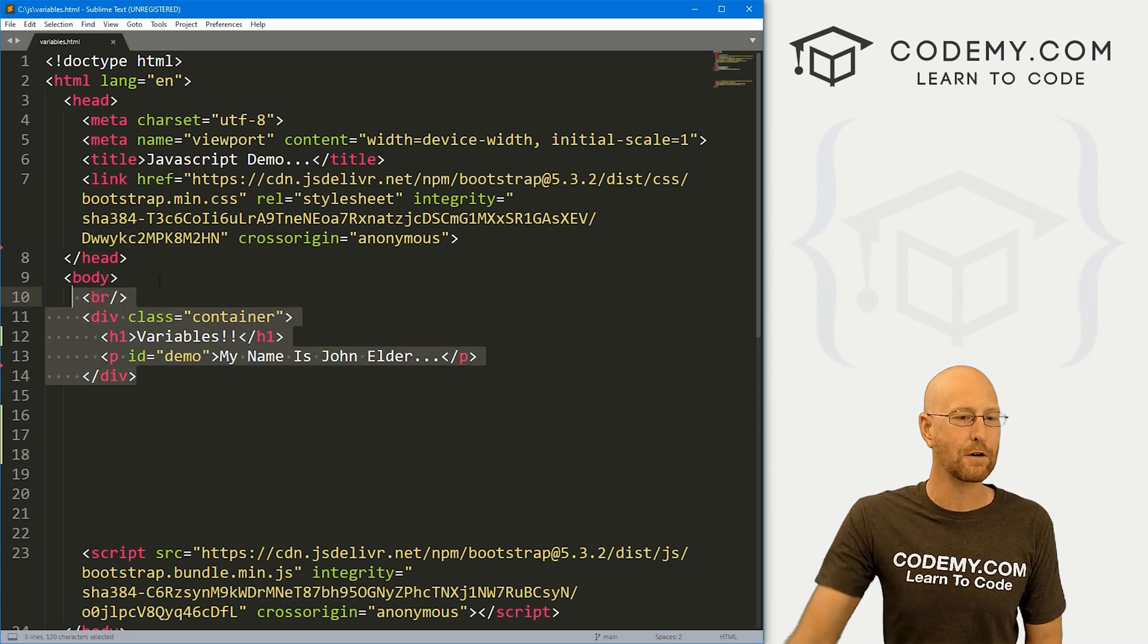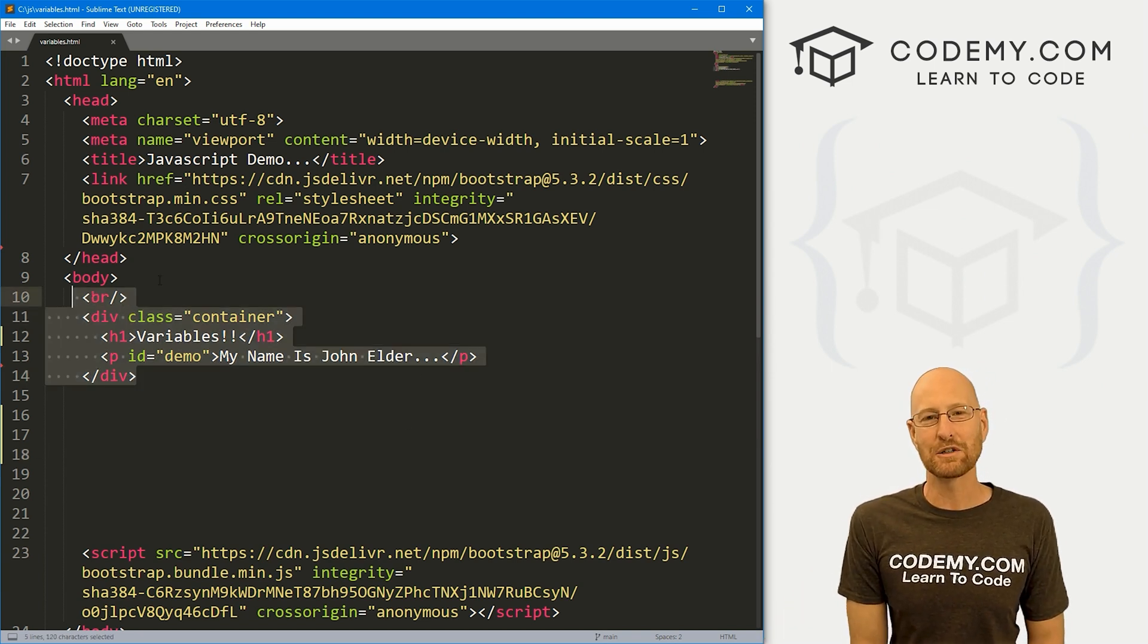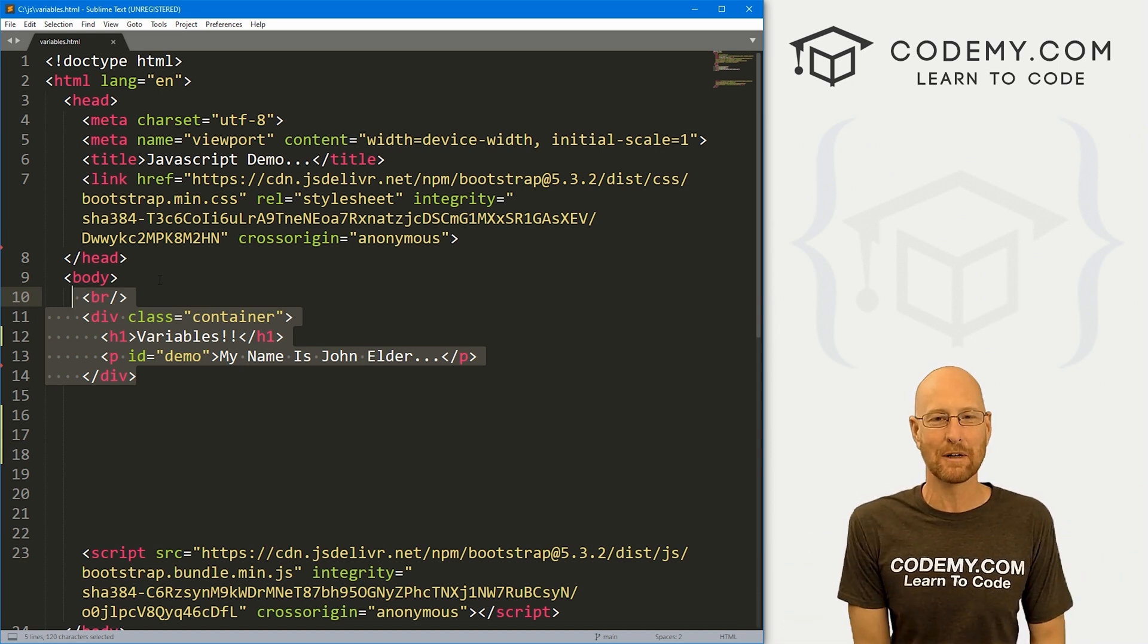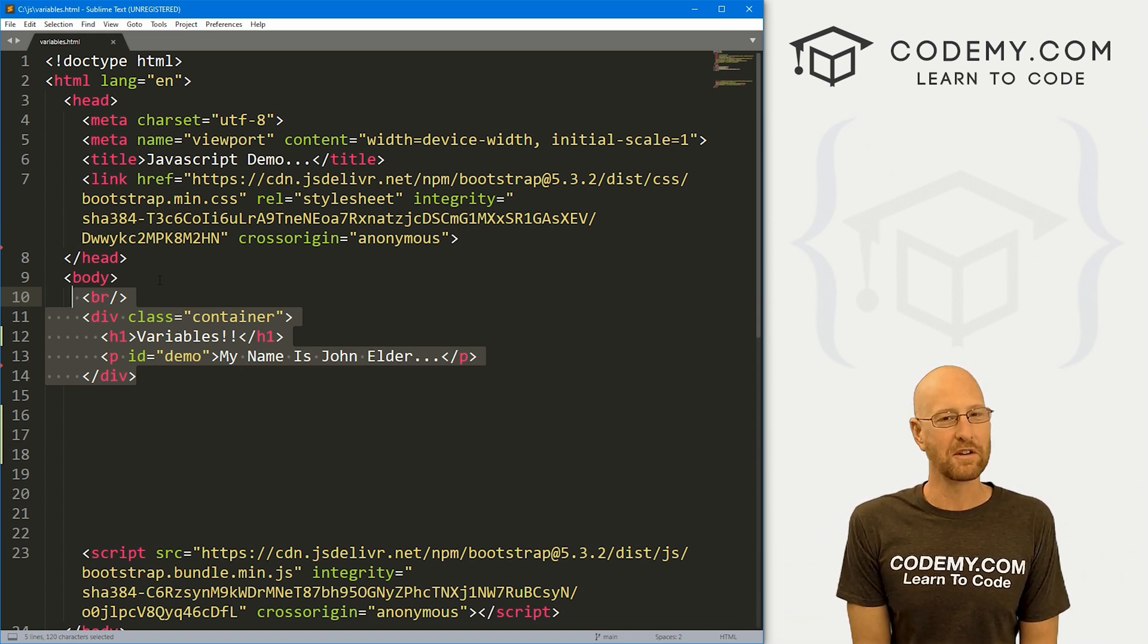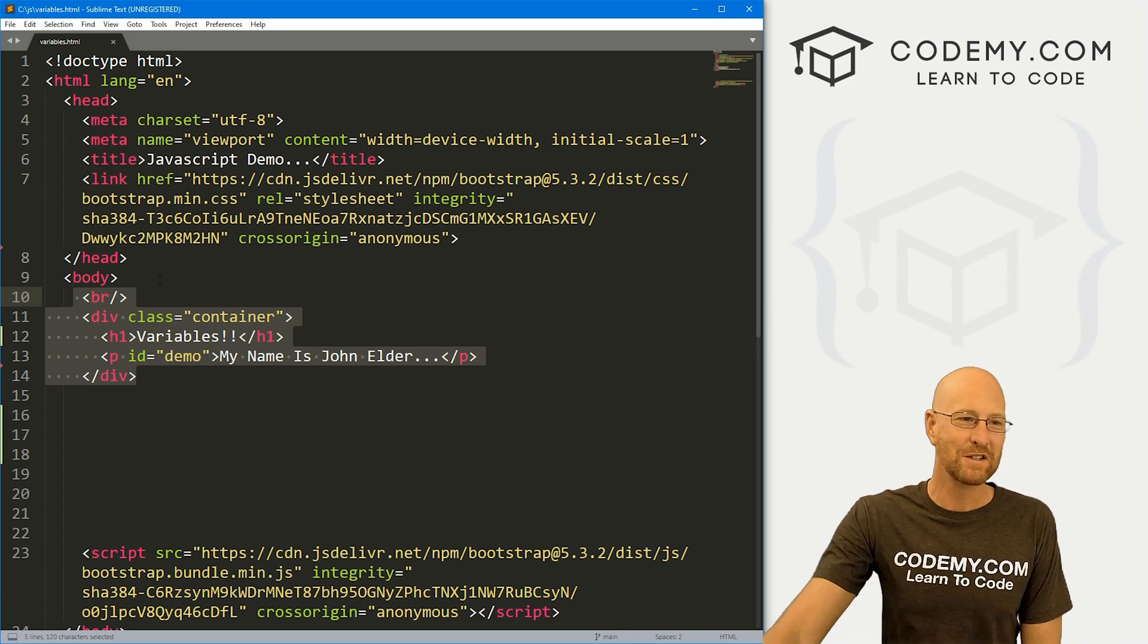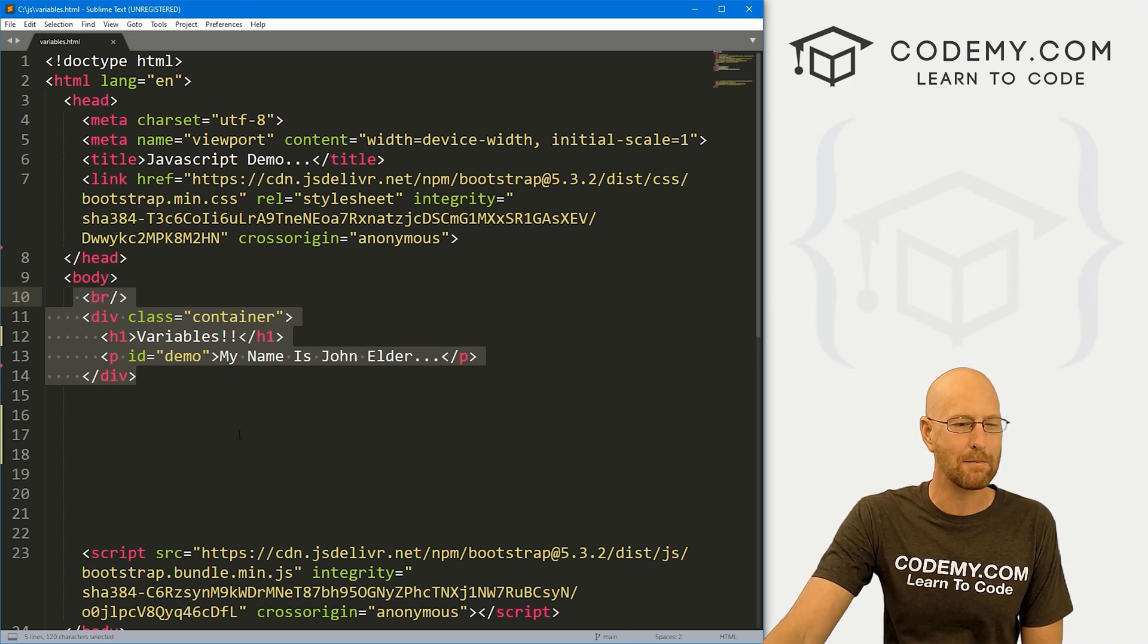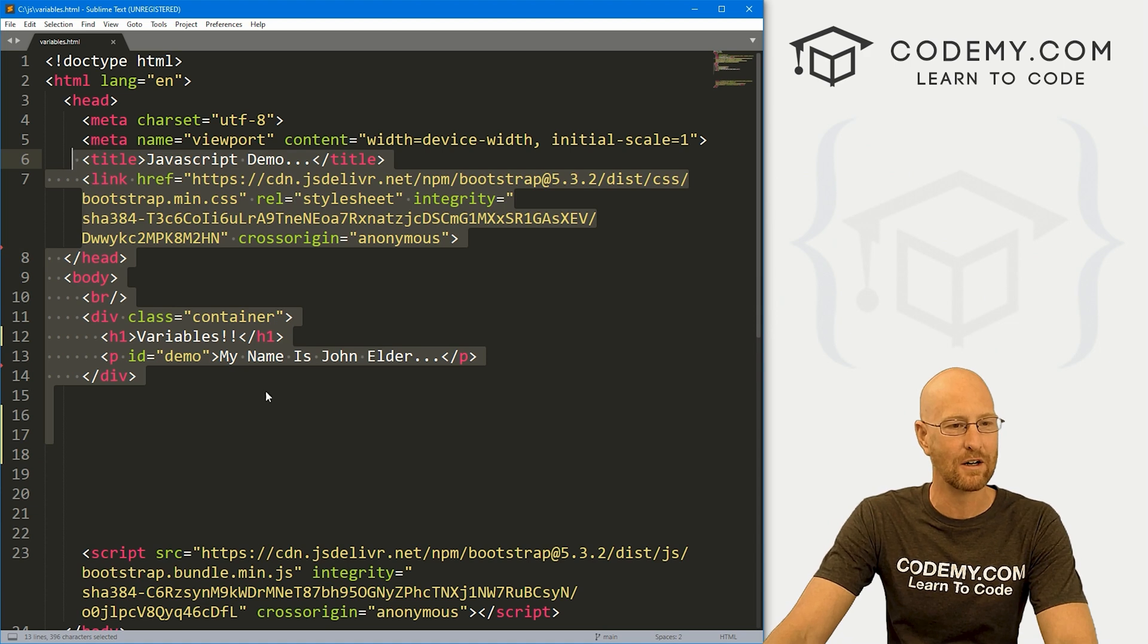I'm using the Sublime Text Editor and the Git Bash terminal, as always. You can find a link to the code in the pinned comment section below, as well as a link to the playlist with all the other videos in this JavaScript series. I've got this file I'm calling variables.html, and it's basically the code we had in the last video.